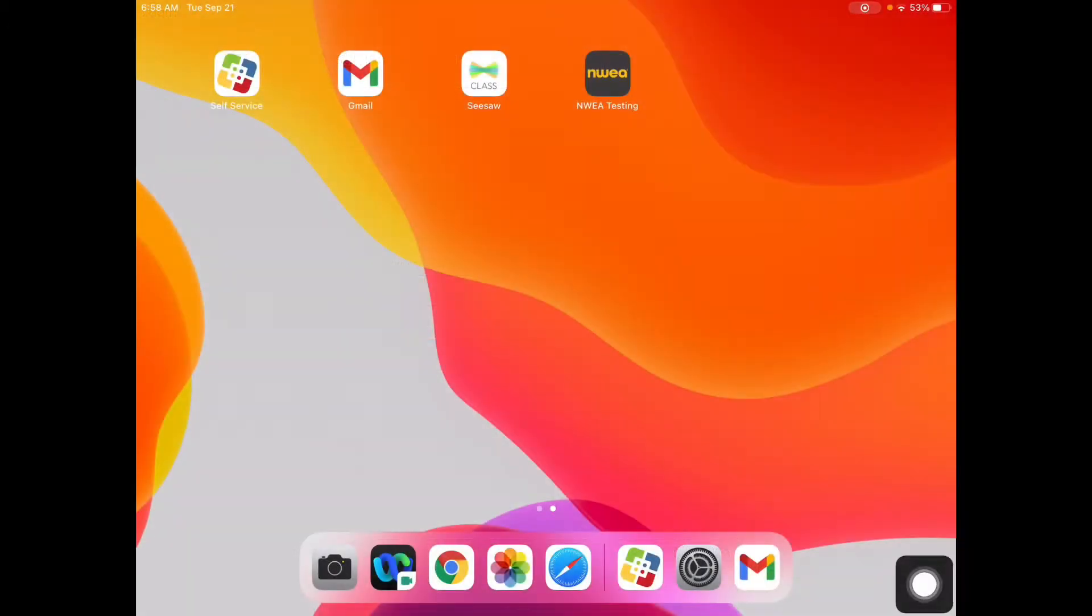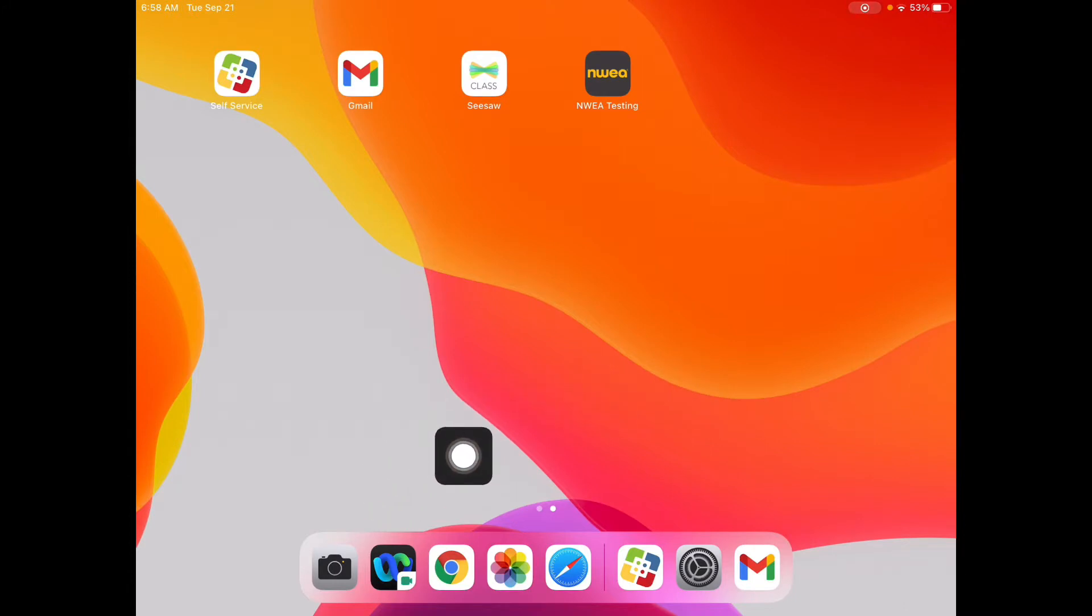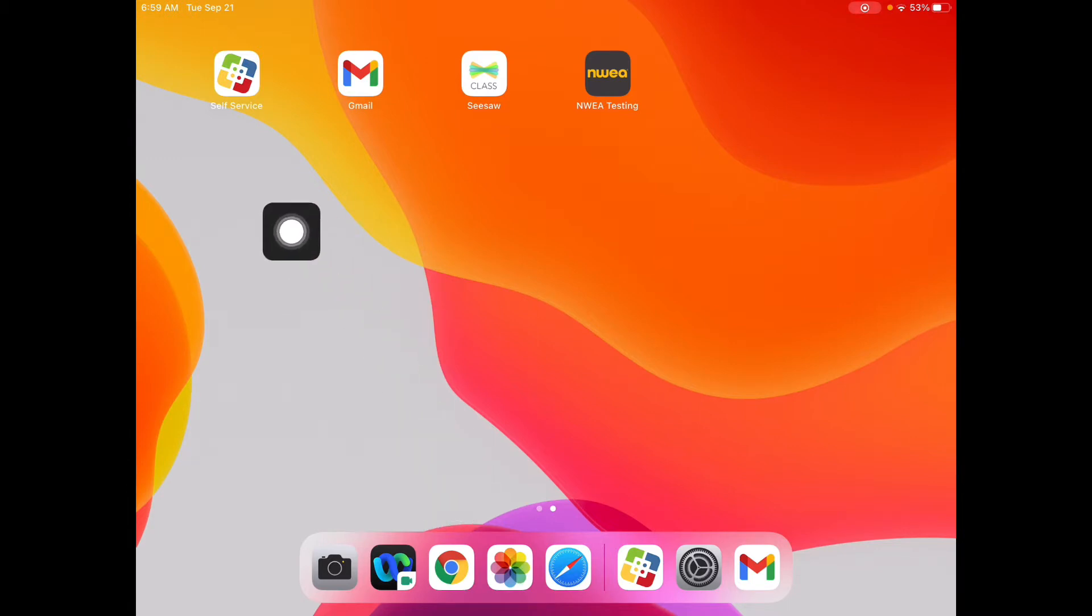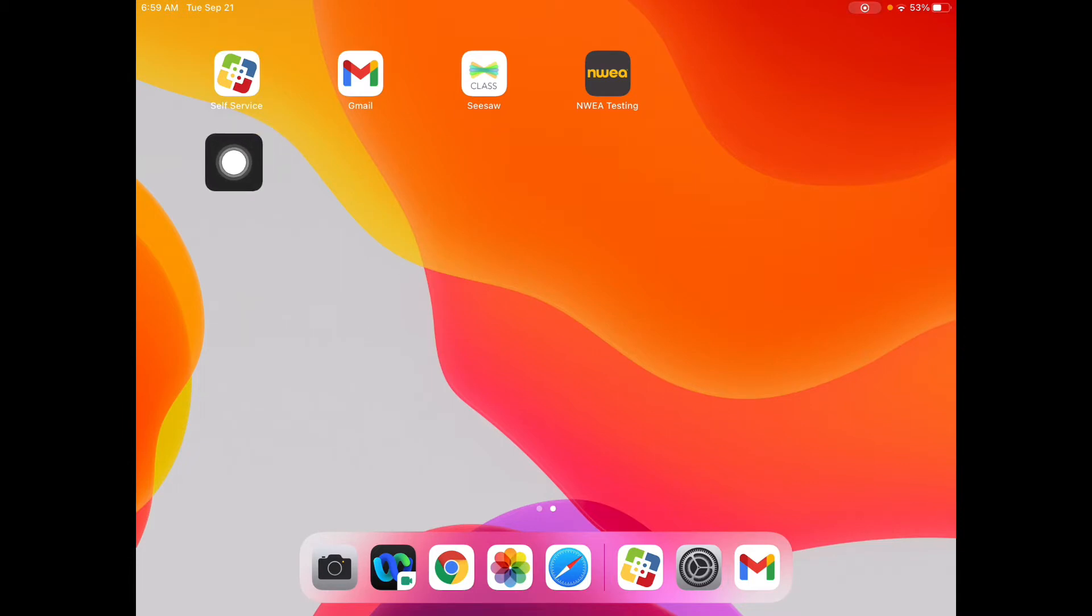The first thing you need to do is put a couple apps in your dock. You need to put WebEx and you need to put Google Chrome. If you do not have Google Chrome, you are going to go up to the self-service app and find Google Chrome and install it.